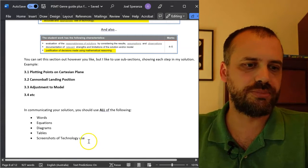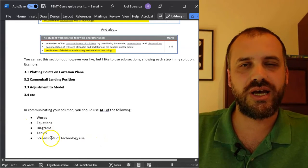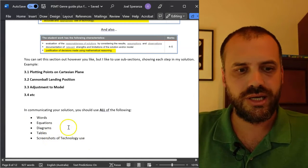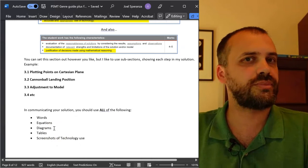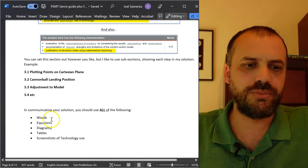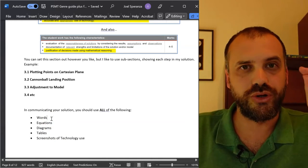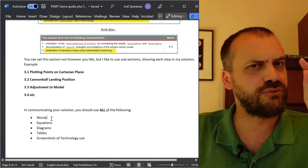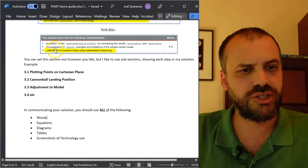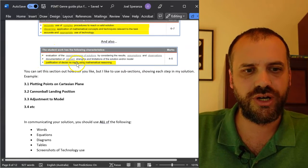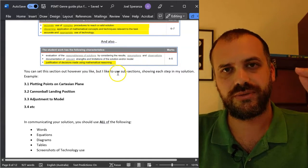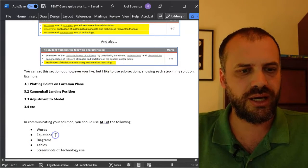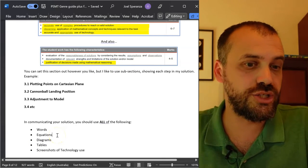Is it possible that a PSMT would not have a table in it? Yeah, I guess. Is it possible that it wouldn't have a diagram? Possibly. Is it possible that it wouldn't have words in the solution section? If it doesn't have words in the solution section, then you are not justifying decisions made using mathematical reasoning, which is a problem.